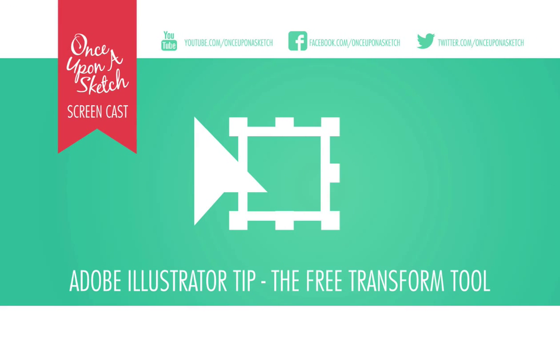My name is Norman Grok. If you'd like to find more of my work, you can check out normgrok.com or go to onceuponasketch.com for more great articles and videos like this one. Thanks for watching.